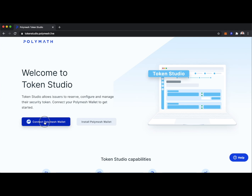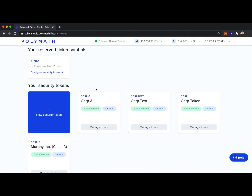Here we'll connect our Polymesh wallet, and you can see I've created a few security tokens in the past. I also have a reserved ticker symbol where I have not yet configured that security token.